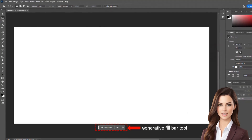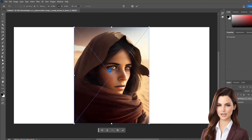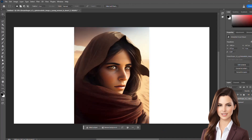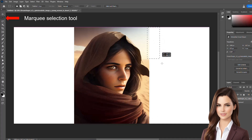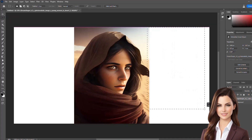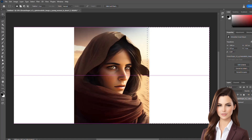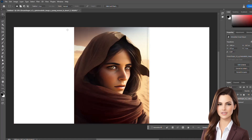We then import the image by clicking on the import option on the generative fill bar. We want to extend the image on both sides. For that, we select both sides using the rectangular marquee tool on the left side of the workspace. It is important to include some portion of the existing image for better results, as shown.